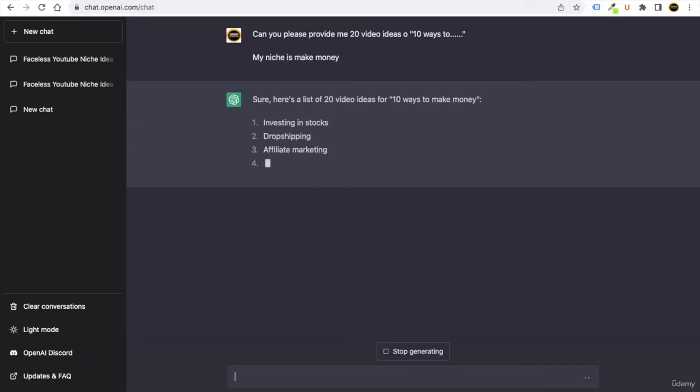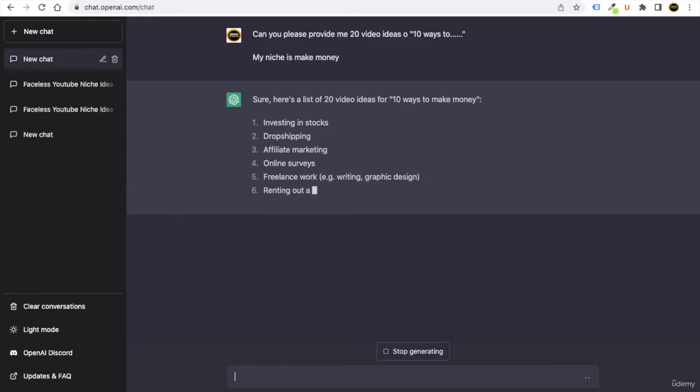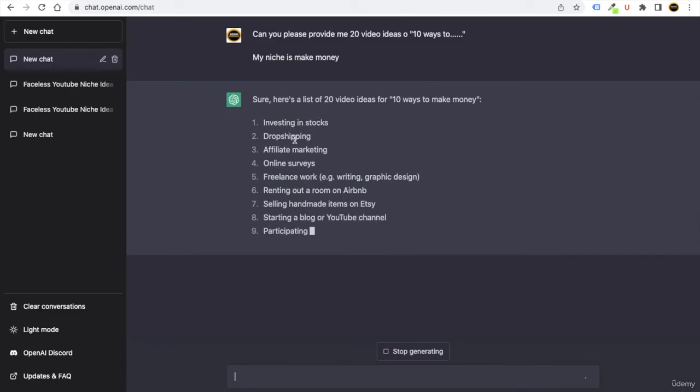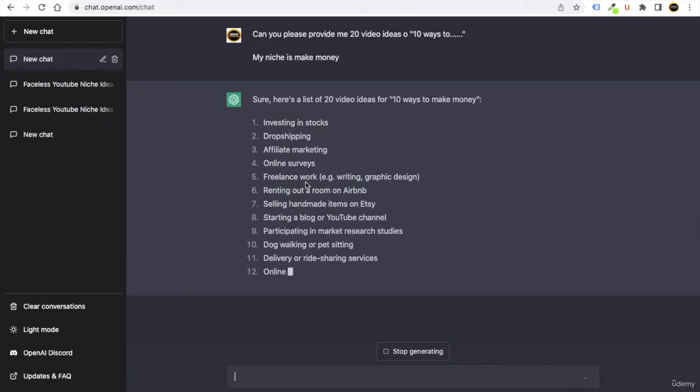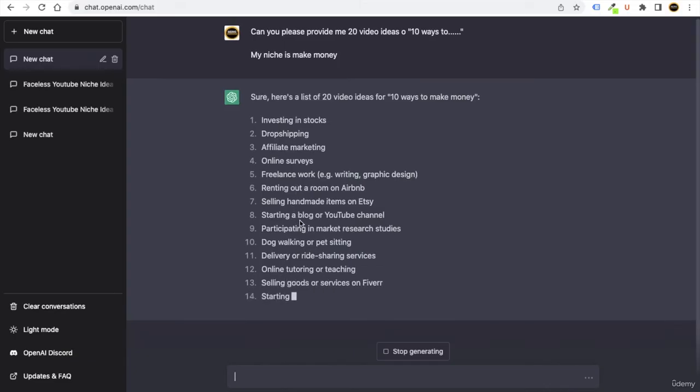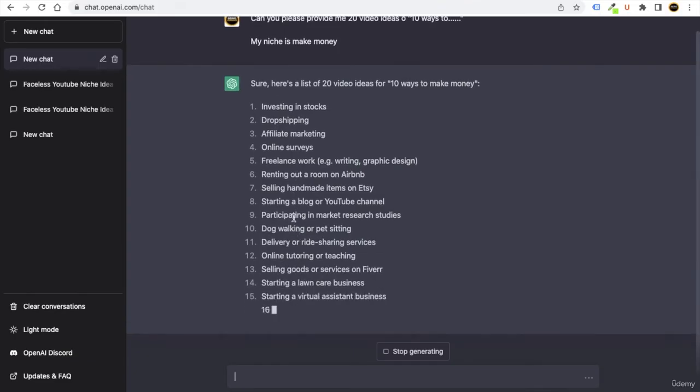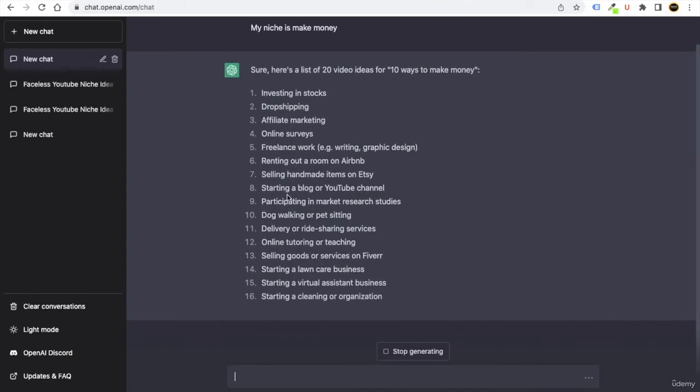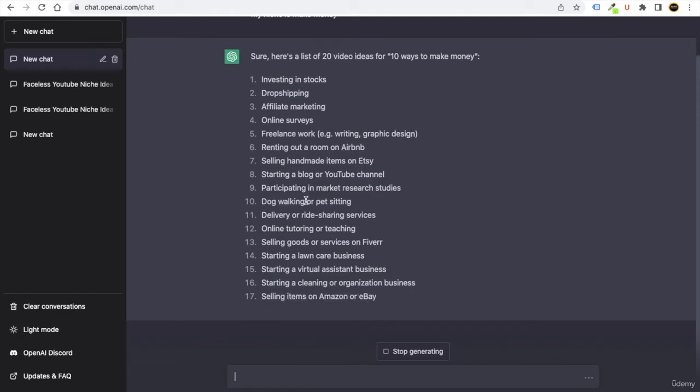You can see that it is saying that you can make money by investing in stocks, dropshipping, affiliate marketing, online survey, freelance work, renting, selling handmade items, so there are plenty of things, starting a blog or YouTube channel.